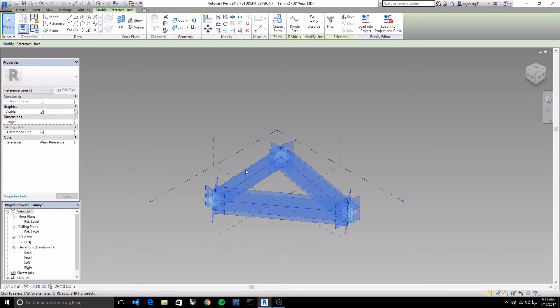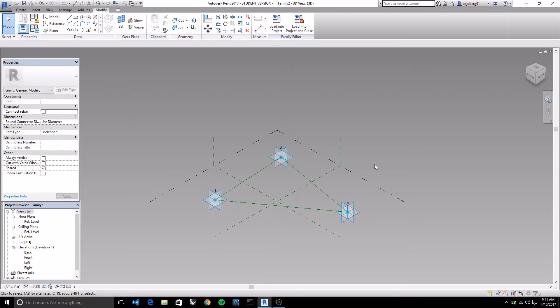This is Alex - she's in the Descomp program. We're here today to talk about adaptive components and help you out. If you have any questions, go ahead and let us know.